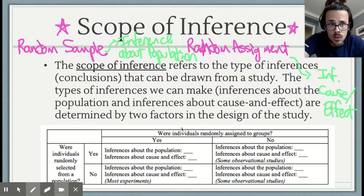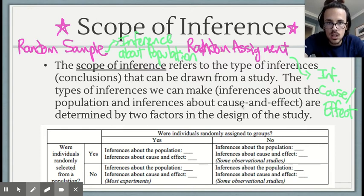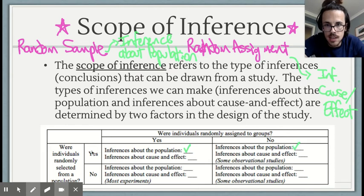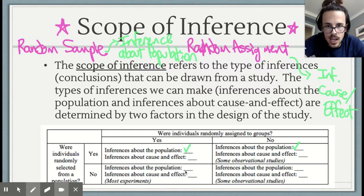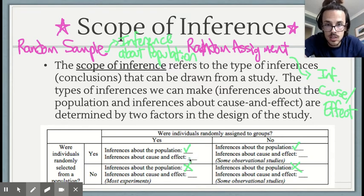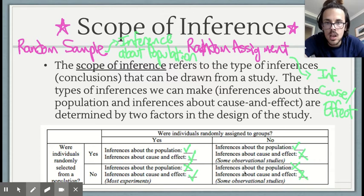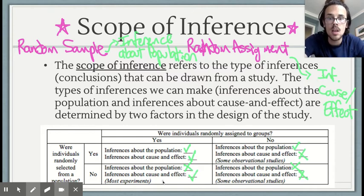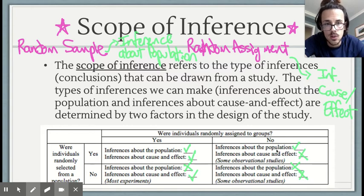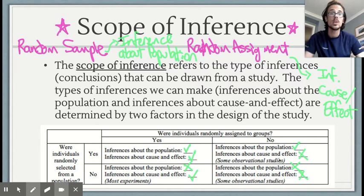This table summarizes the key points. Were they randomly selected? Were they randomly assigned? If randomly selected, you can make inferences about the population. If not randomly selected, you cannot talk about the population. If randomly assigned treatments, you can talk about cause and effect; if not, you cannot. Most experiments fall into the group where you can't make inferences about the population — mostly volunteers — but you can talk about cause and effect. Many observational studies have a random sample so you can talk about the population, but you can't talk about cause and effect.